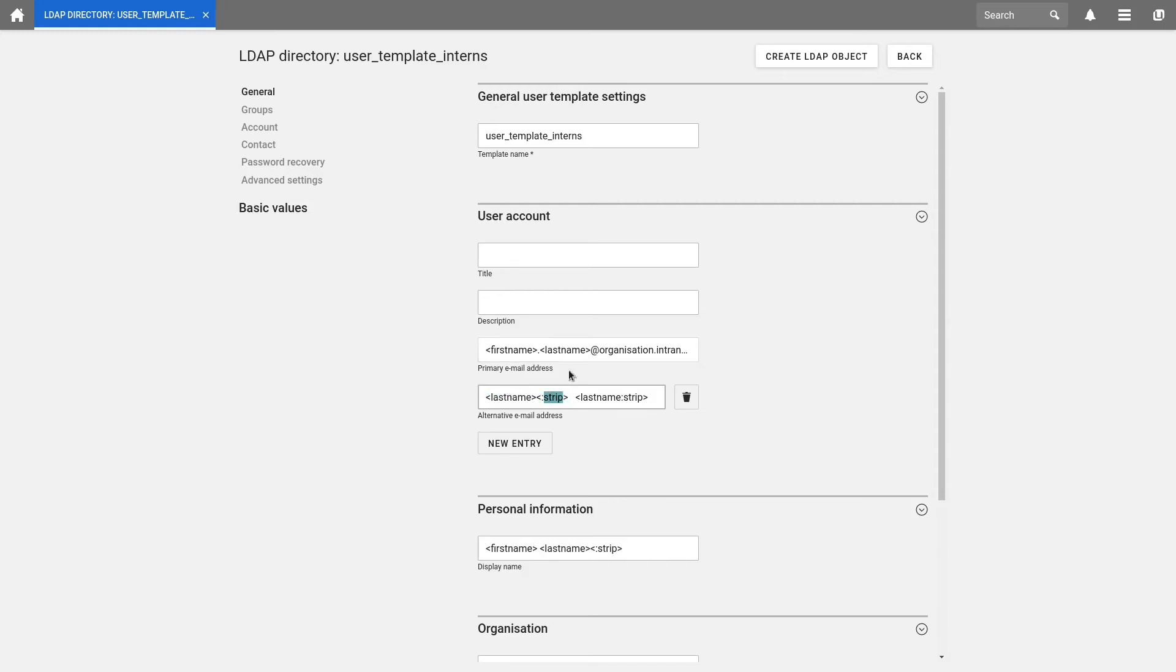With lastname colon strip in angle brackets, only the last name will be checked. And if there are any spaces in it, they would be removed. With the mail address we use here, we have to be attentive because we always need to enter a first name. Otherwise, our mail address would start with a dot, which would result in an invalid mail address according to the conventions.